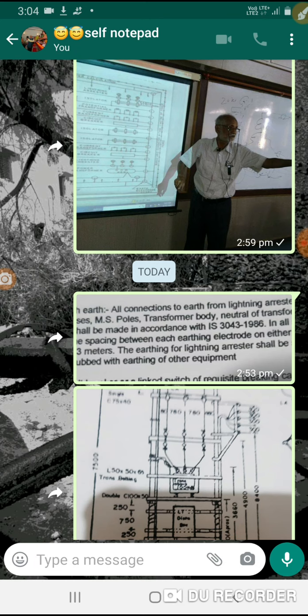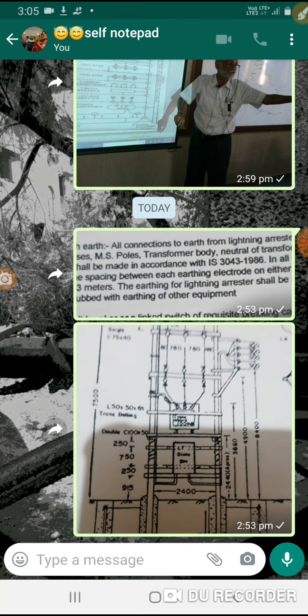Distribution transformer. Neutral. Two separate electrodes.